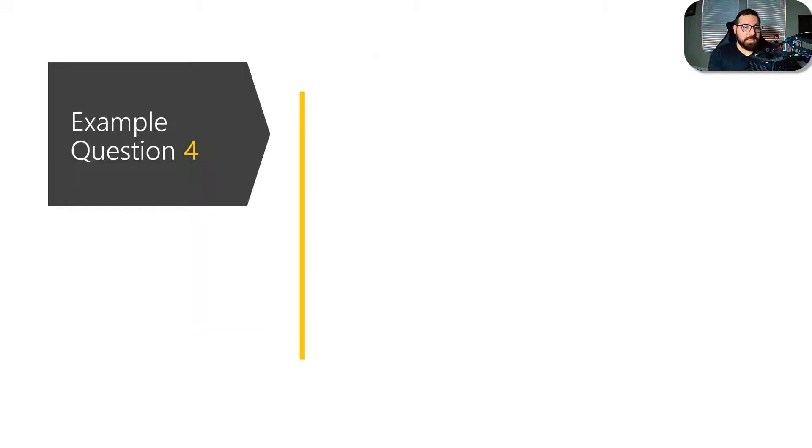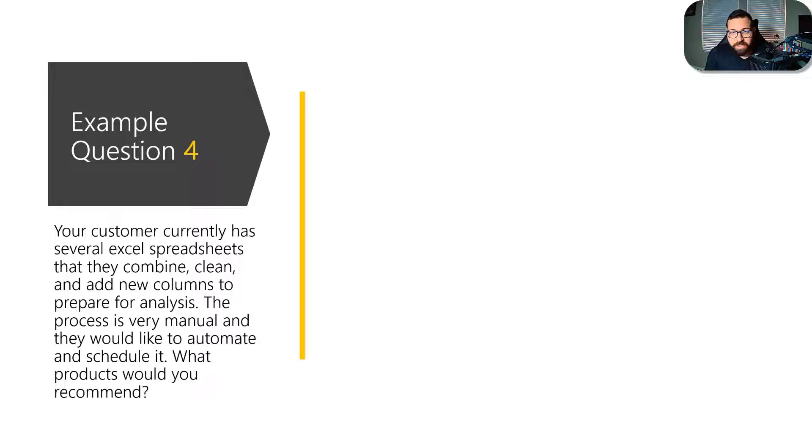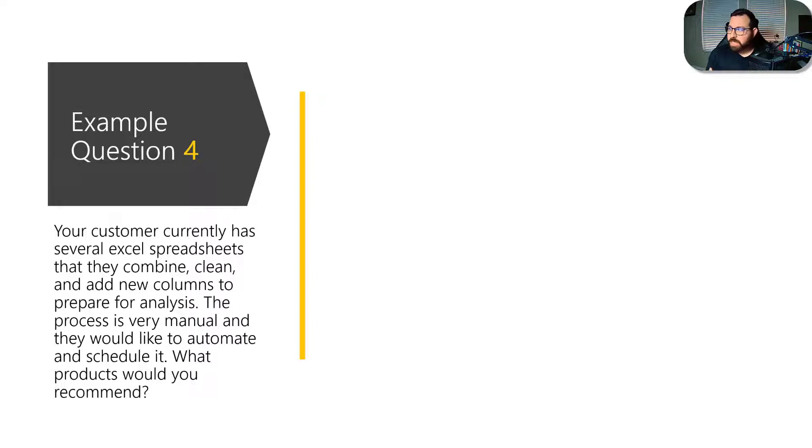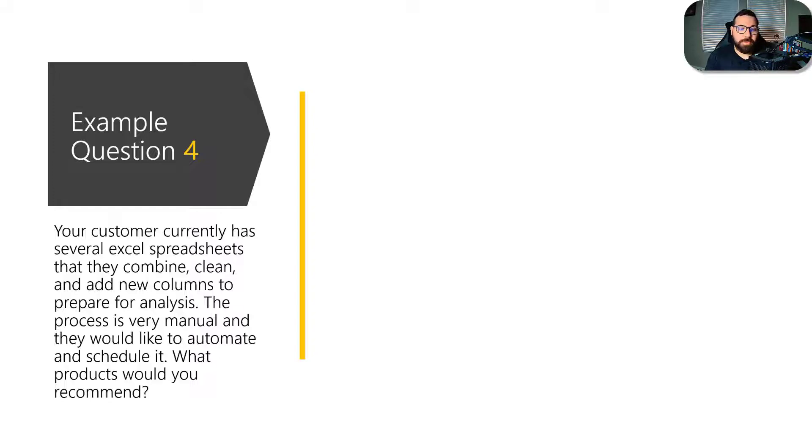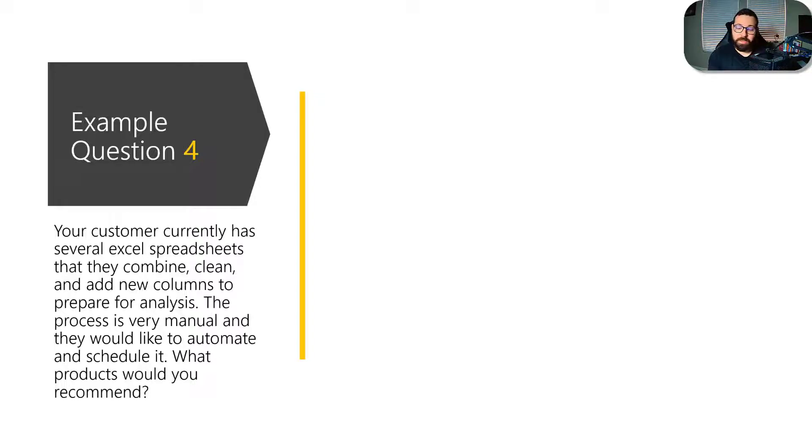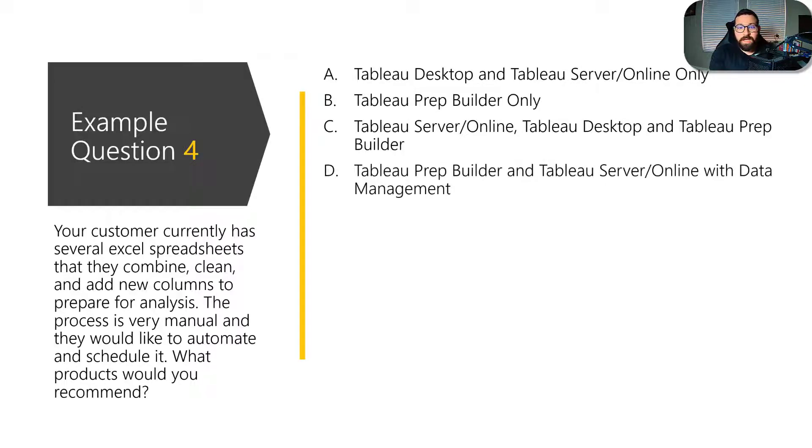And so for another example question, this one is something that you'll see because part of this exam is they want to understand or they want to test your understanding of customer scenarios. If you're taking the consultant exam, it's because you're working with Tableau customers and you need to be able to provide them the best solution for their specific case. So this one says your customer currently has several Excel spreadsheets that they combine, clean and add new columns to prepare for analysis. The process is very manual and they would like to automate and schedule it. What products would you recommend? And so we've got Tableau desktop and Tableau server or online. We've got Tableau prep builder, Tableau server, Tableau desktop and Tableau prep builder. And then we've got an answer here that says Tableau prep builder and Tableau server slash online with data management.